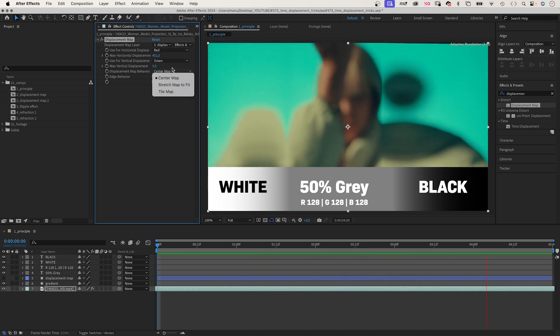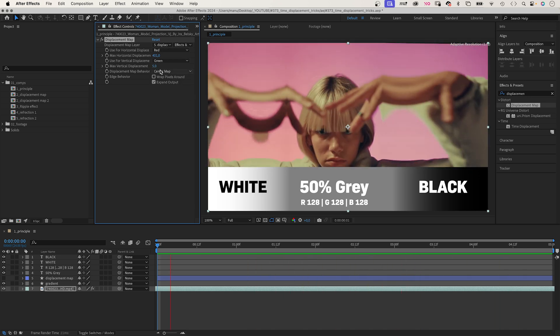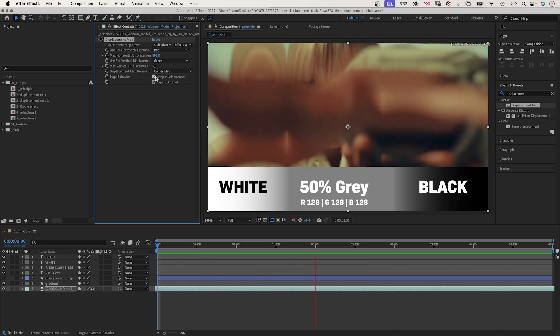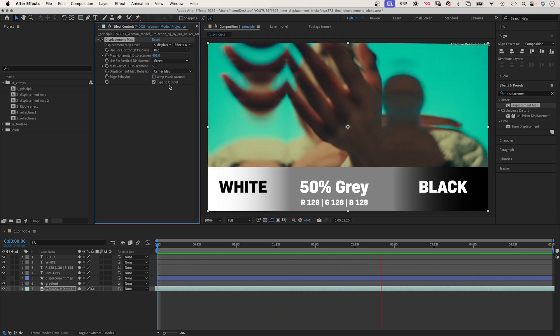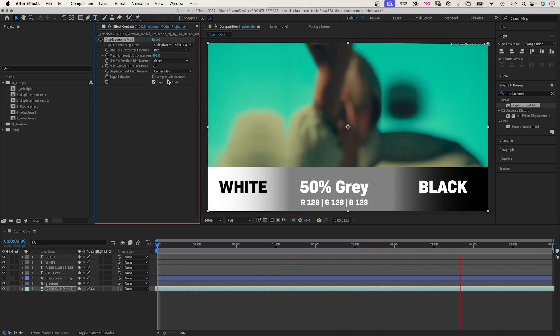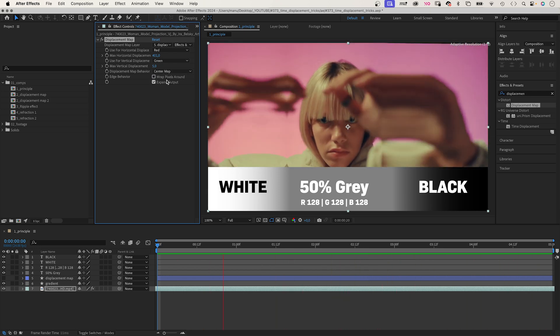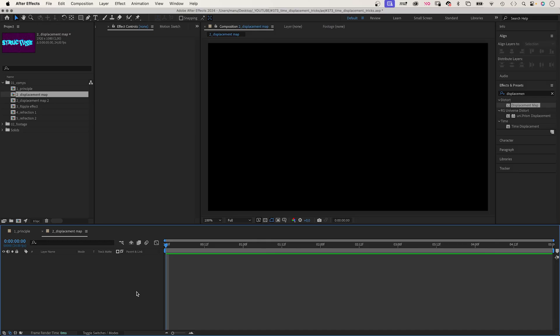If the control layer you choose has a different size, you can choose the displacement map behaviour. You have the option to wrap pixels around or to expand the output beyond the original layer. Let's explore that principle.